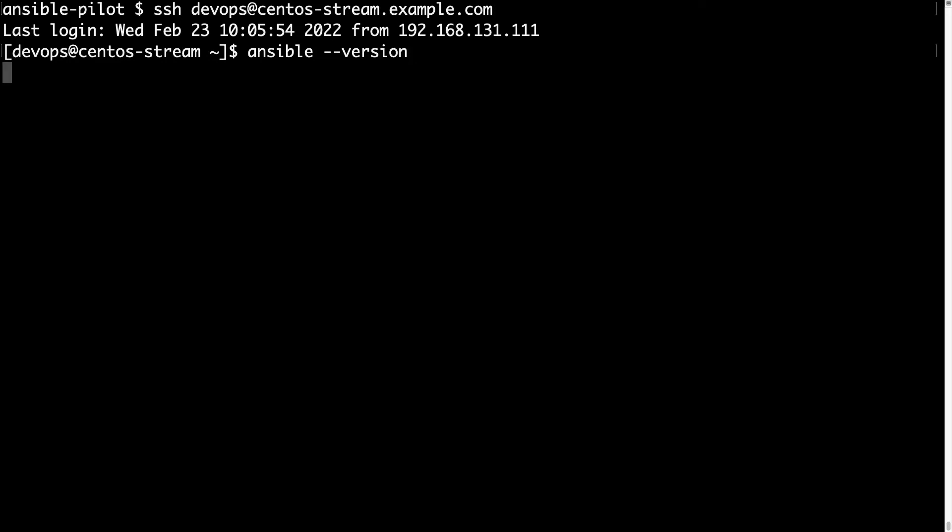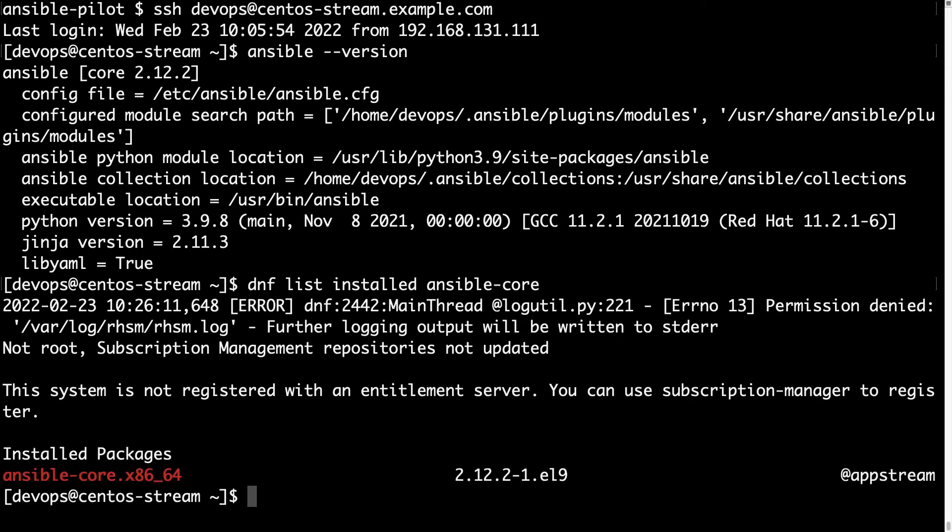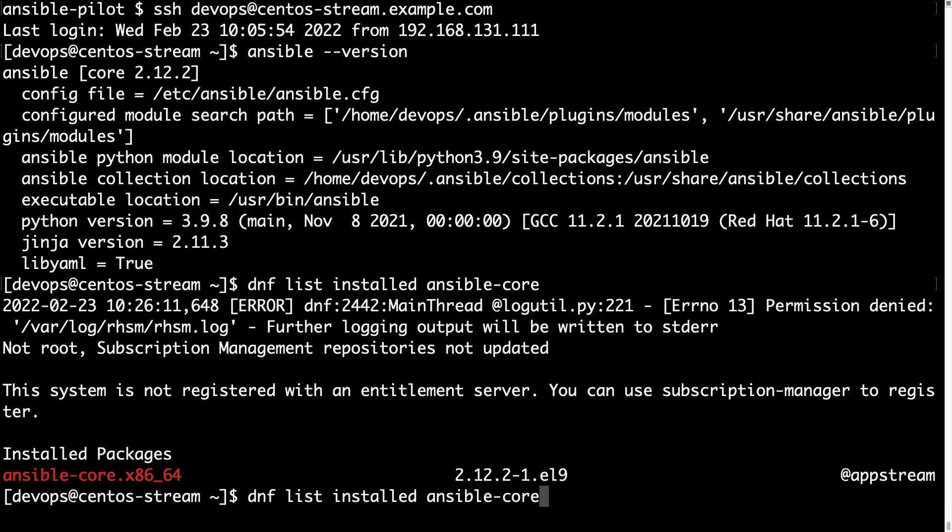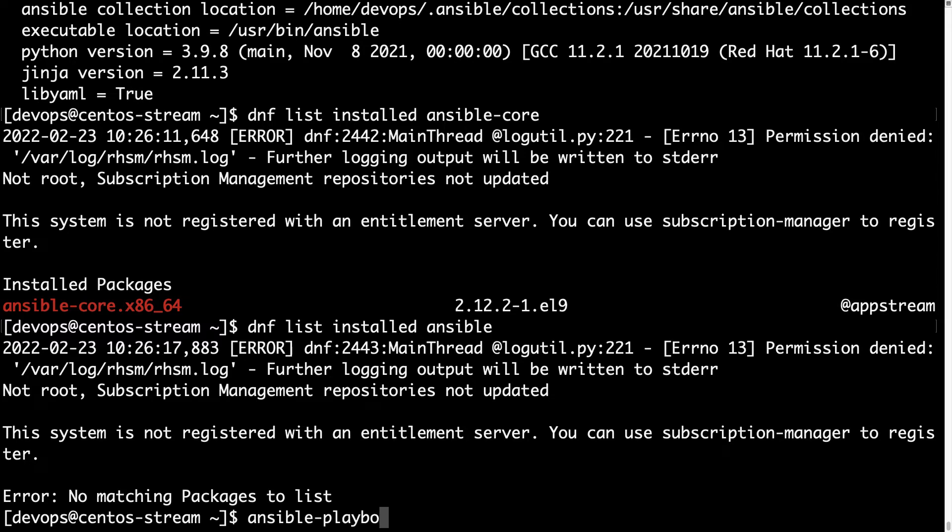Let me show you the Ansible version that is 2.12 and let me double check with dnf list installed Ansible core that only 2.12 from upstream repository installed. There is no full Ansible as you can see, because this is a new machine that has only the core installed. So how could we use the community.general collection?